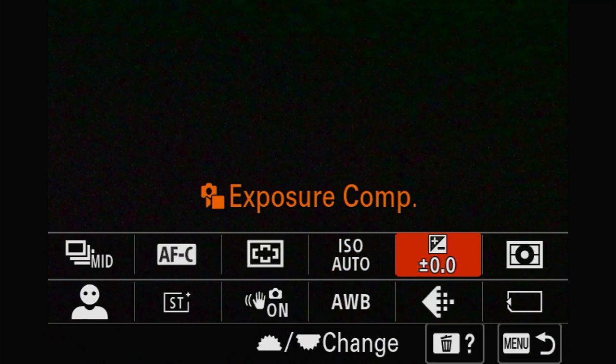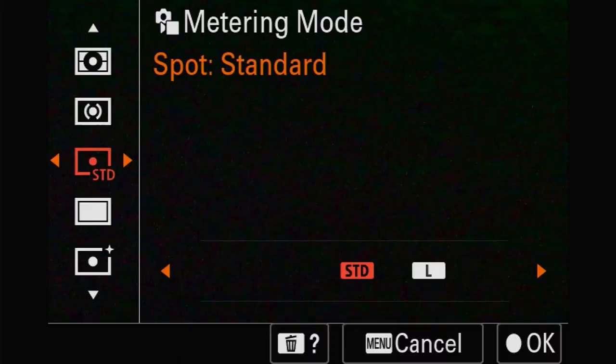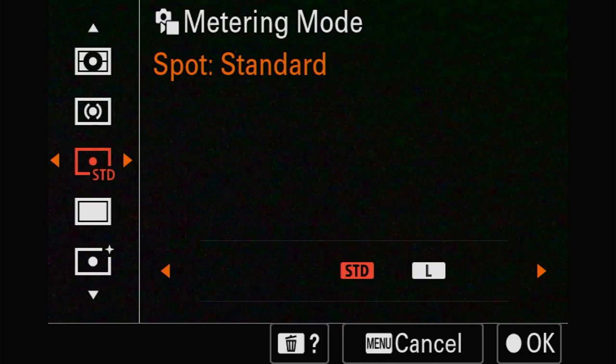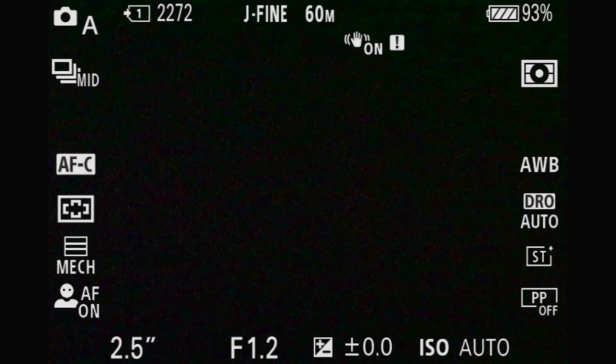We're going to change the metering to highlight. Highlight metering is very good if you want to get your highlights and skies in order, though the rest will be pretty dark.